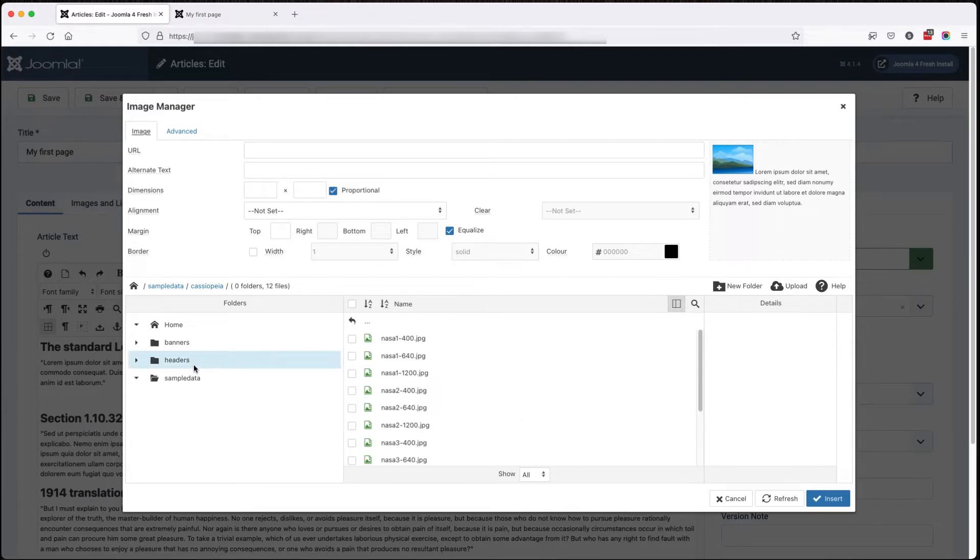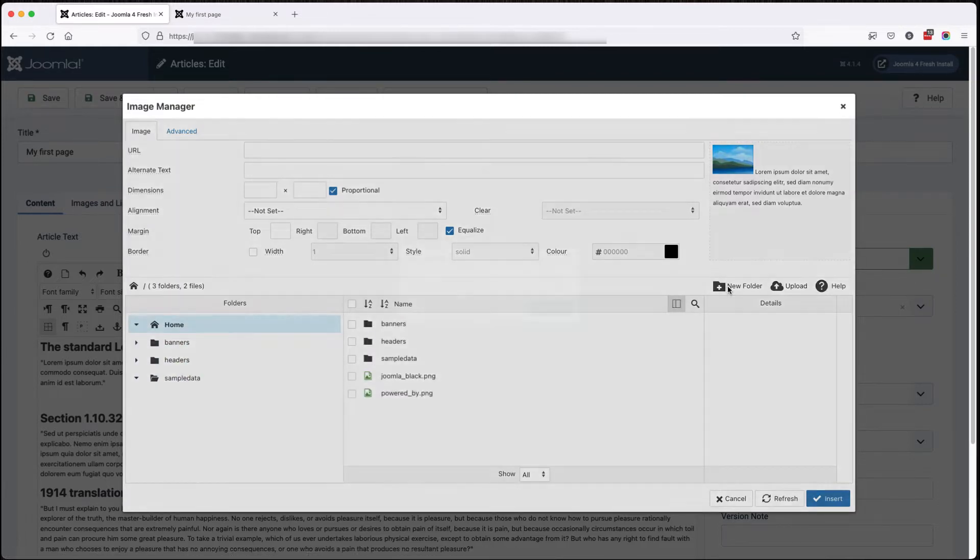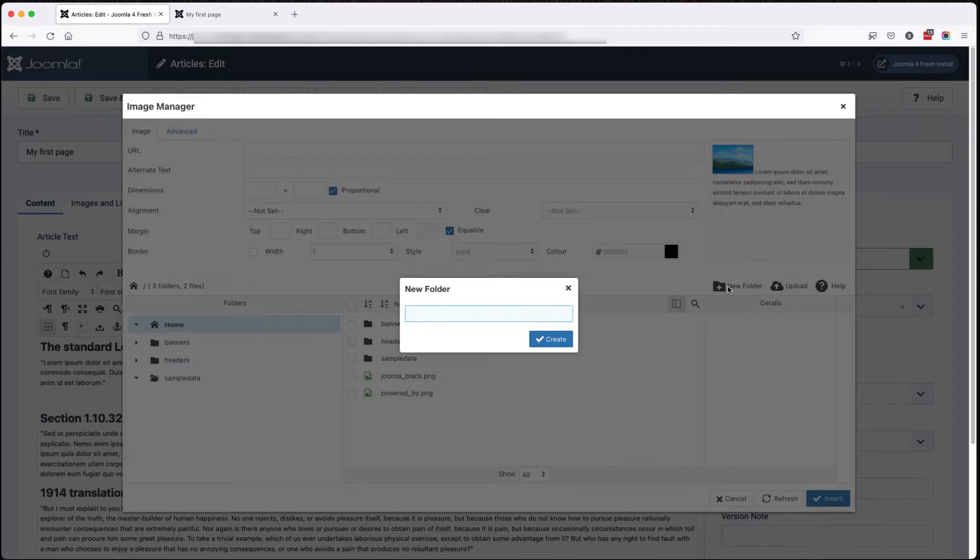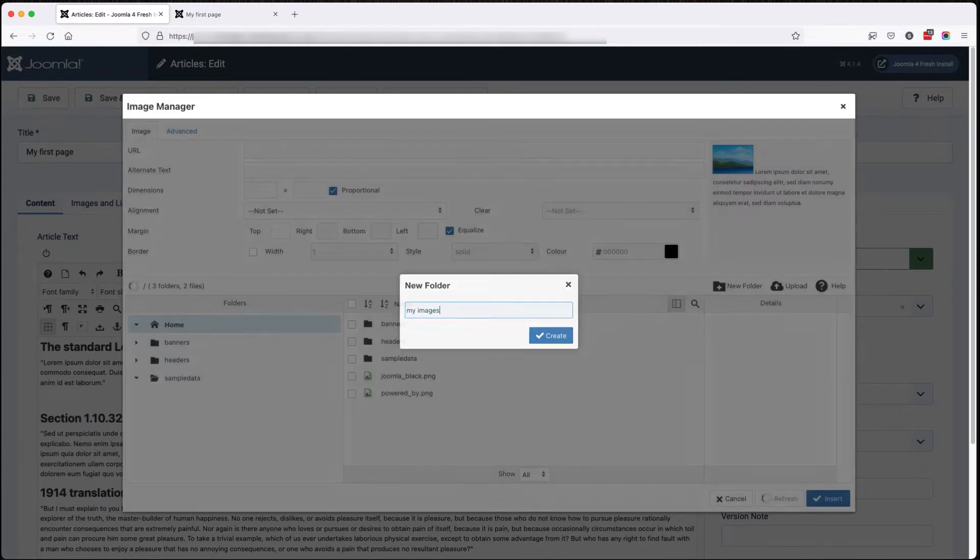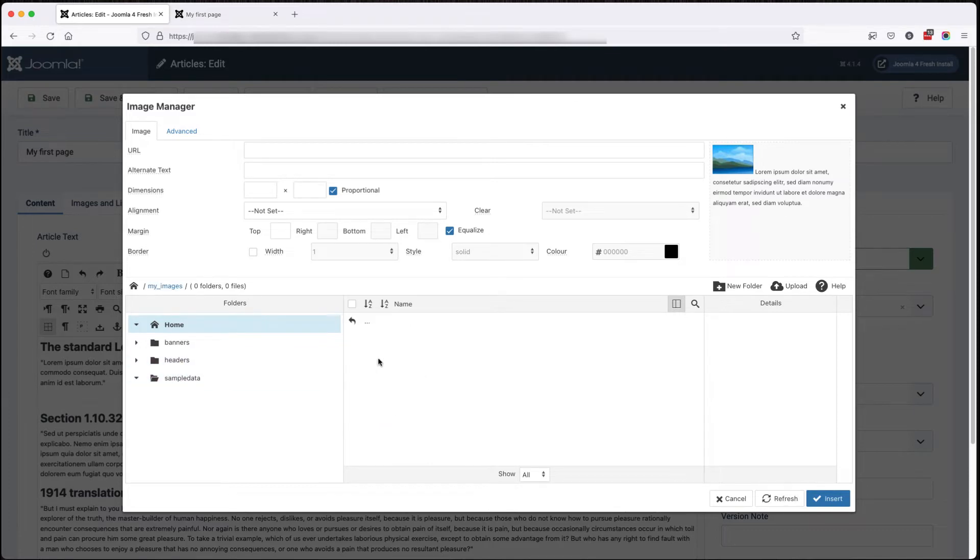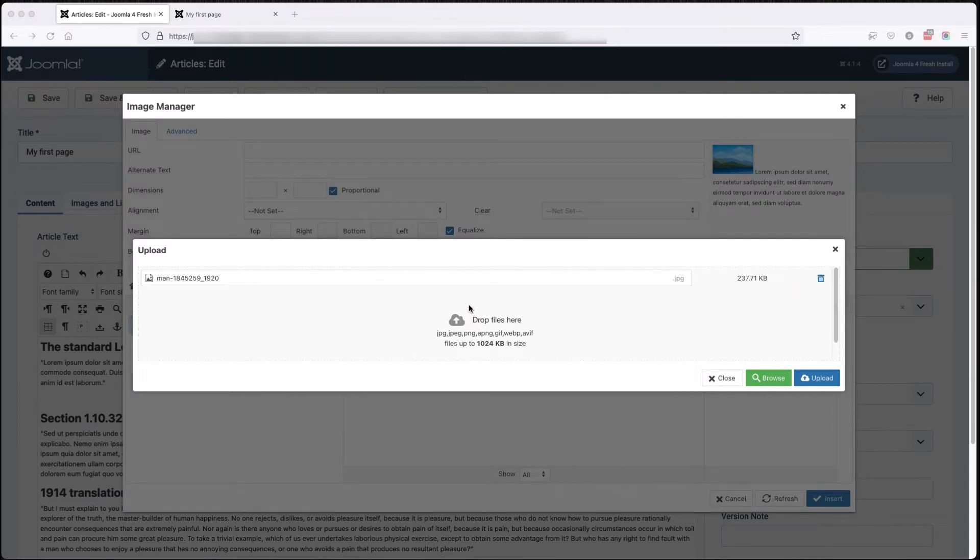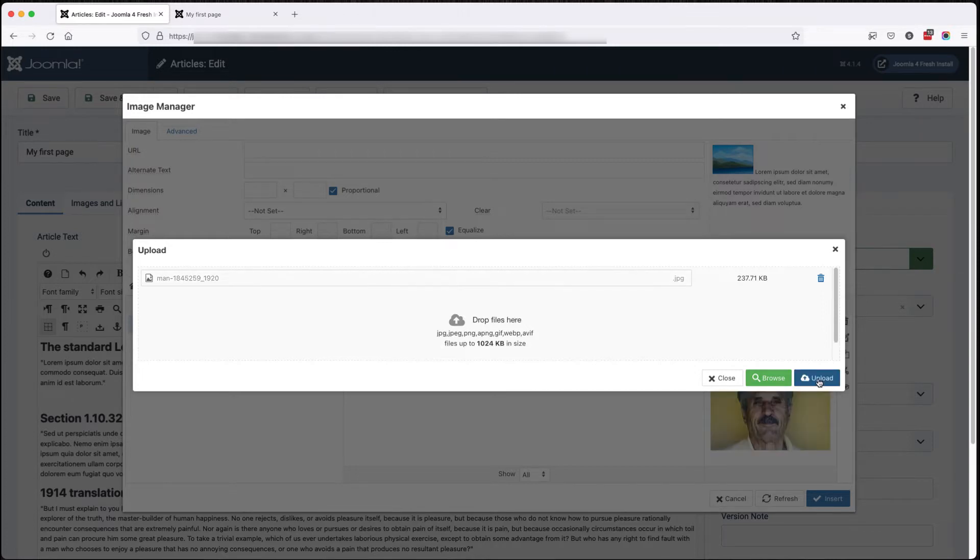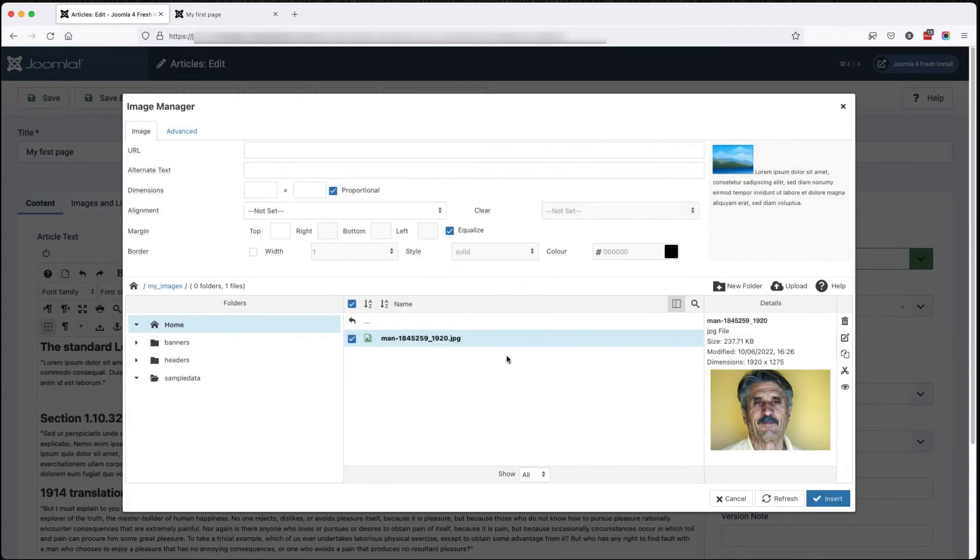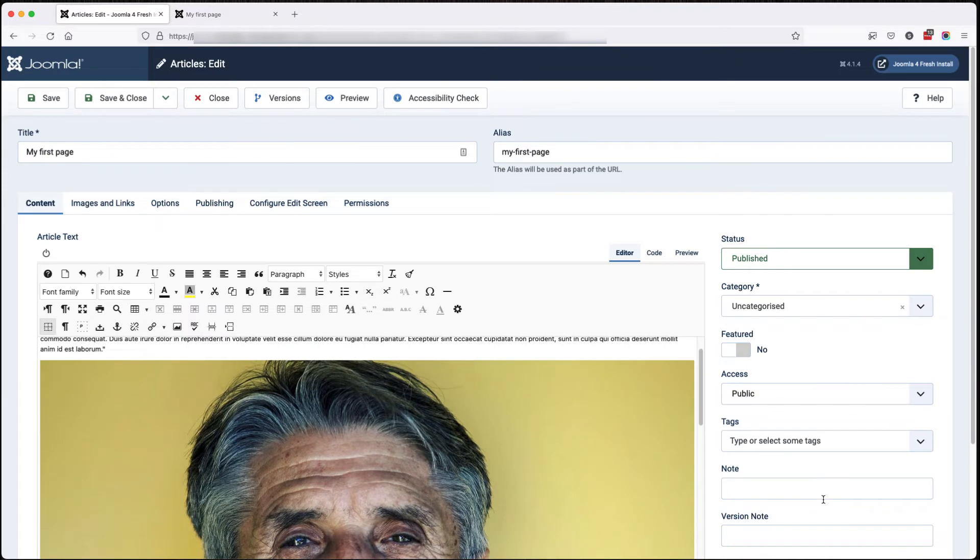So if I go to home, create a new folder, upload. And I can insert that.